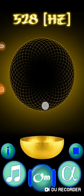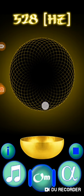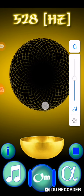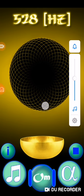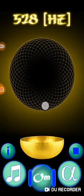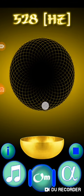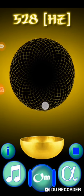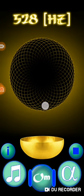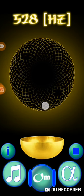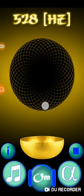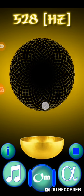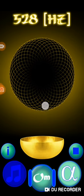Right now what we are listening to is actually the tone. This is 528 Hertz. This is the music with it.